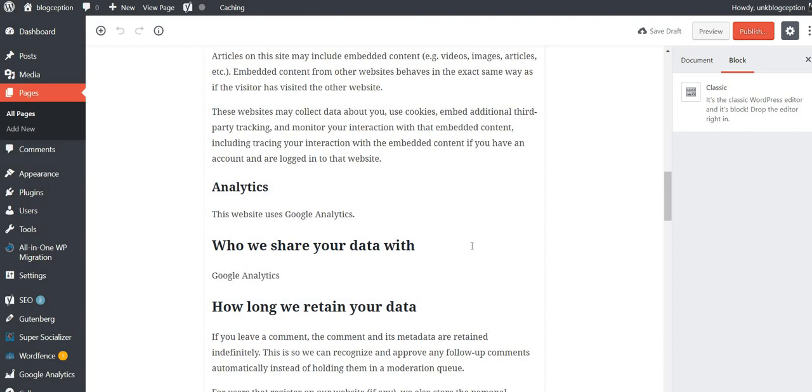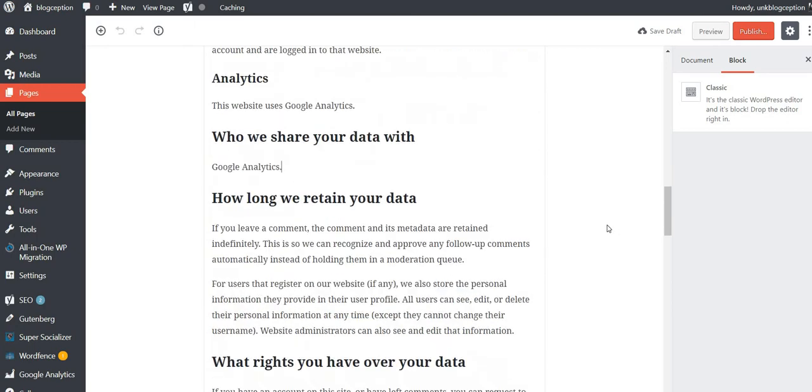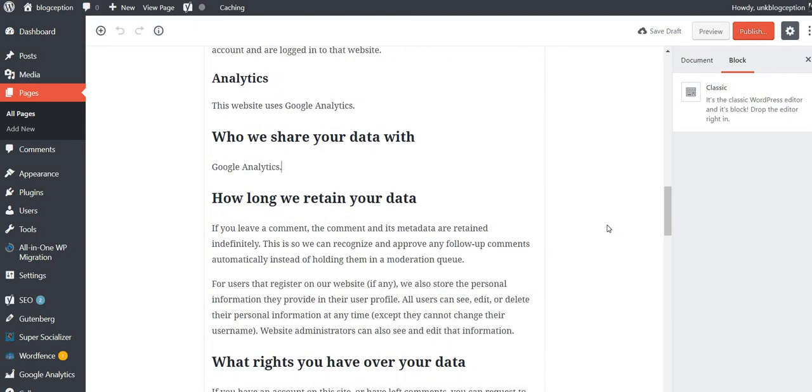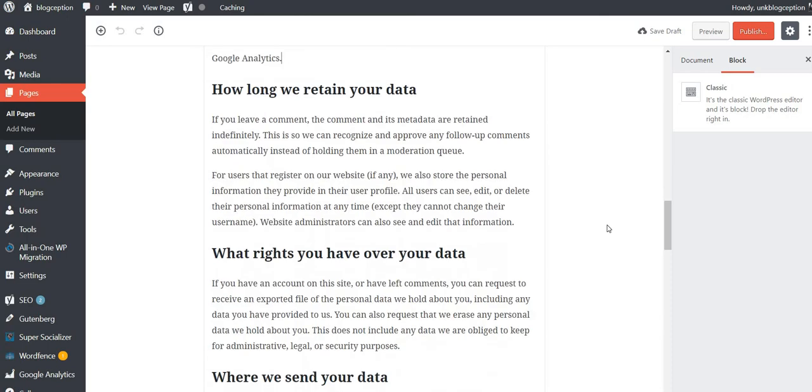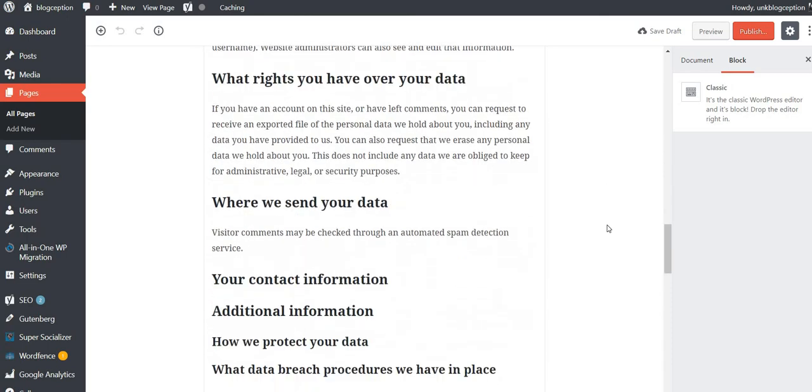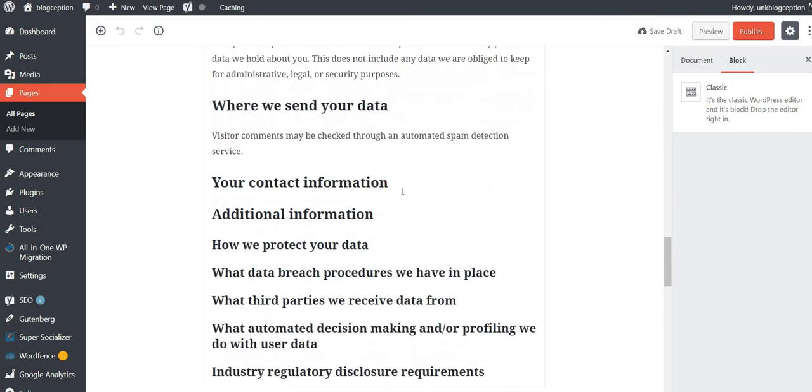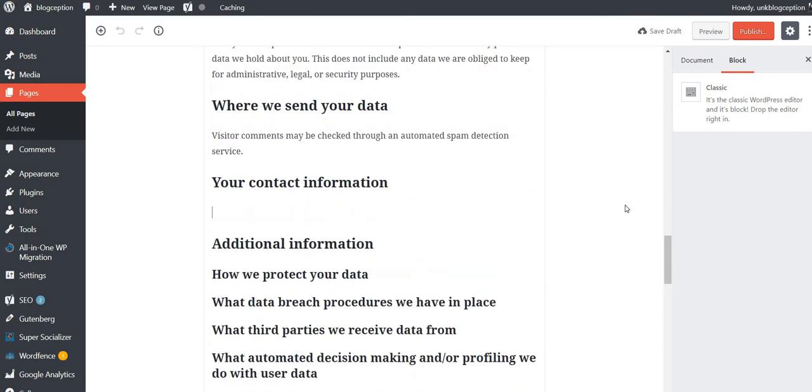How long do we retain your data? So if you leave a comment, the comment and its data are retained indefinitely. Your contact information. My contact information. I'll put my email in.